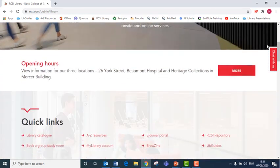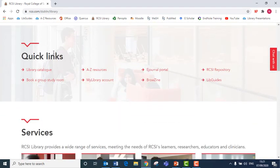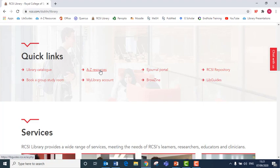As you scroll down the home page, you will see a list that says quick links. If you want access to all of the library's resources, click here on the A-Z of resources.